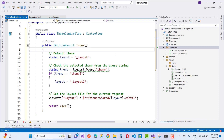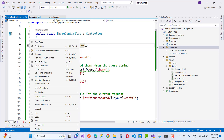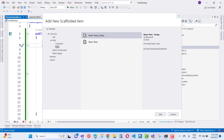The ThemeController has an IActionResult Index method. The default layout is set to _Layout. The second variable, theme, is retrieved from the query string using Request.Query["theme"] to get the value of the theme key. You know that the query string holds dictionary-type key-value pairs, so Request.Query["theme"] tells us which layout is actually being used.